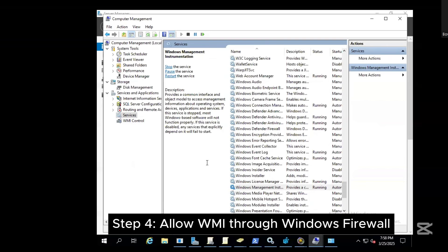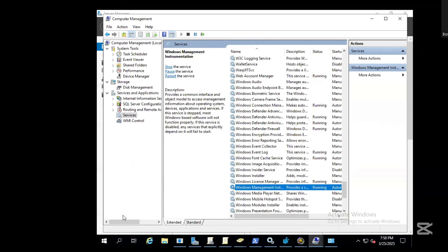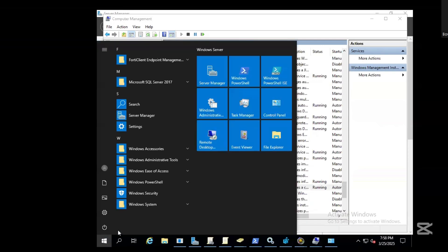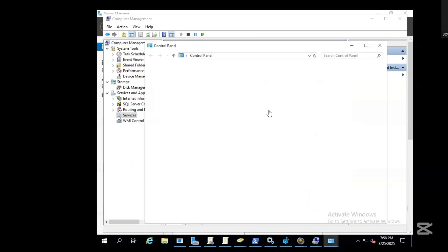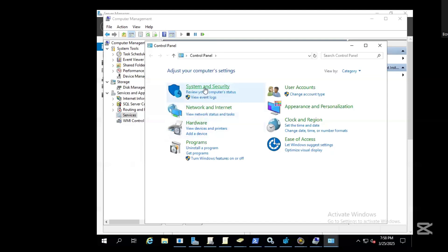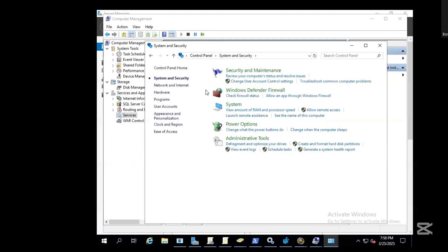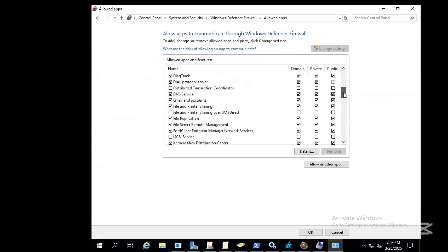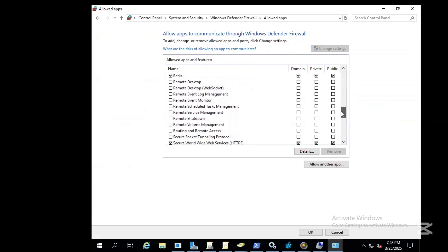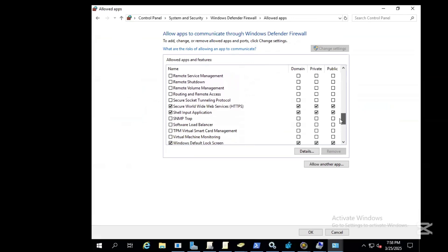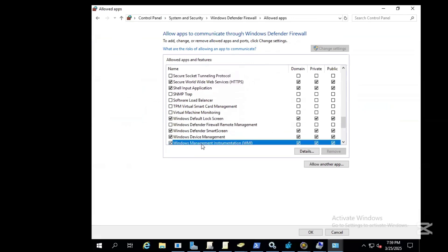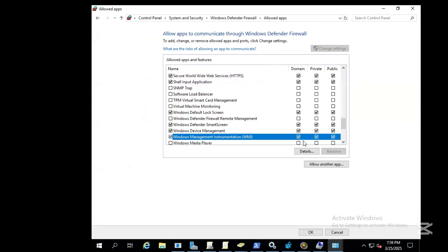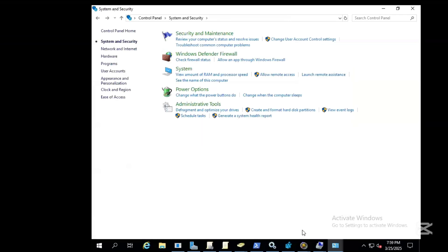The next step is to allow WMI through the Windows Firewall. Go to Control Panel, then System Security, Windows Defender. Allow an app through Windows Defender and ensure that the Windows Management Instrumentation is all checked. Click okay.